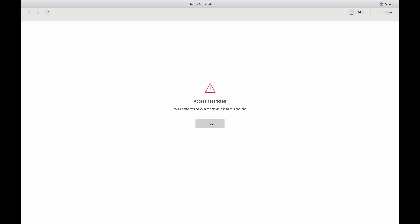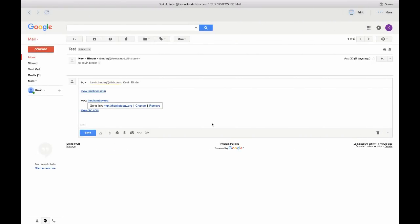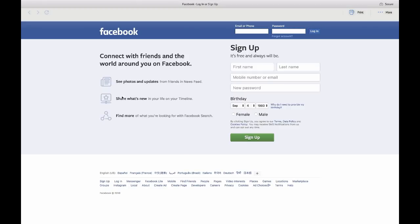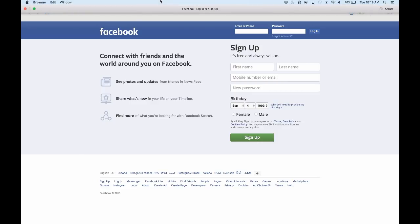The second option is to grant access with some additional security controls. So for Facebook, again, we're going to launch it in a secure browser. But in this example, the only security control we've added is the ability to control where the user will navigate. We don't give them the option of navigating away from the page in this example.